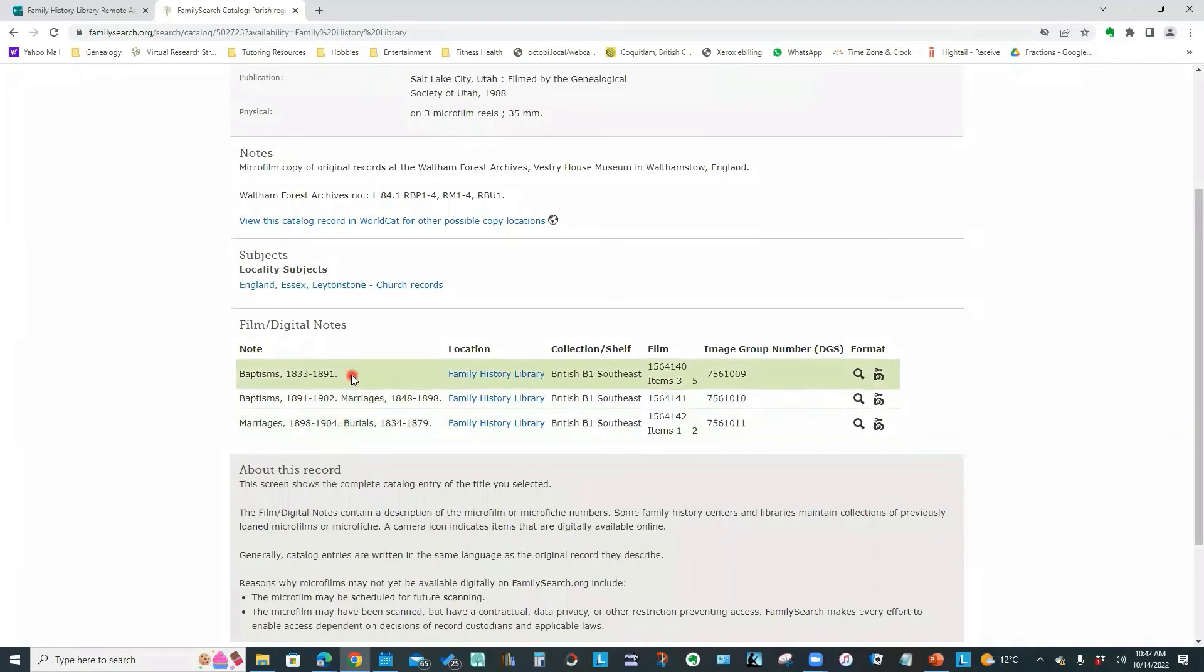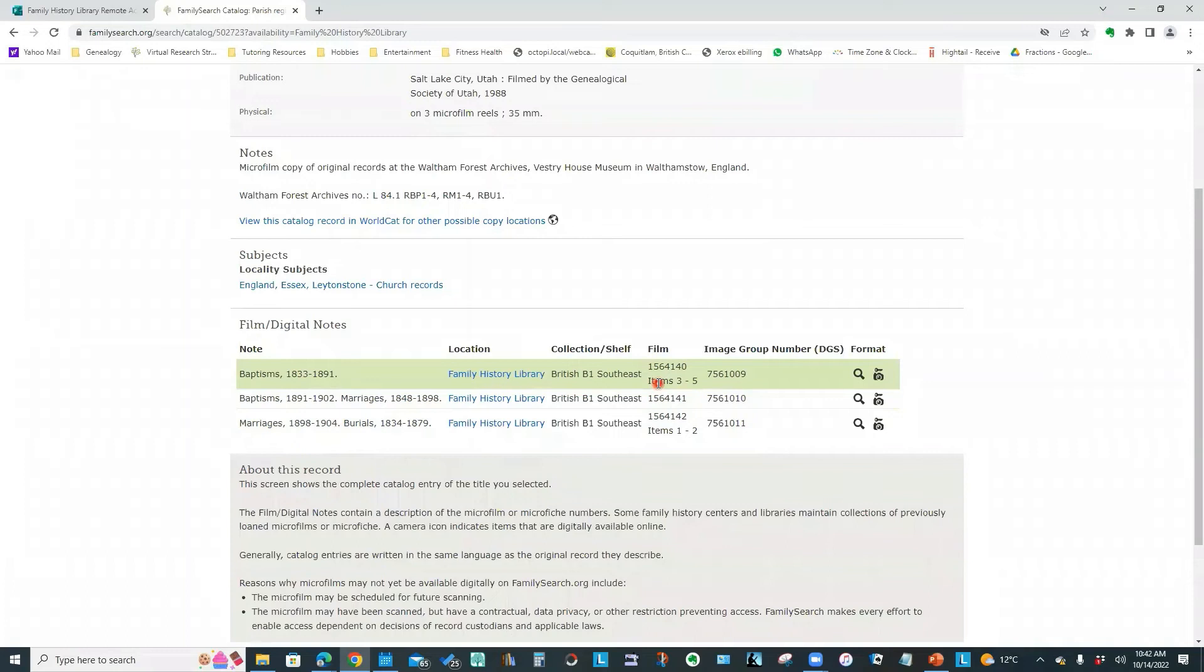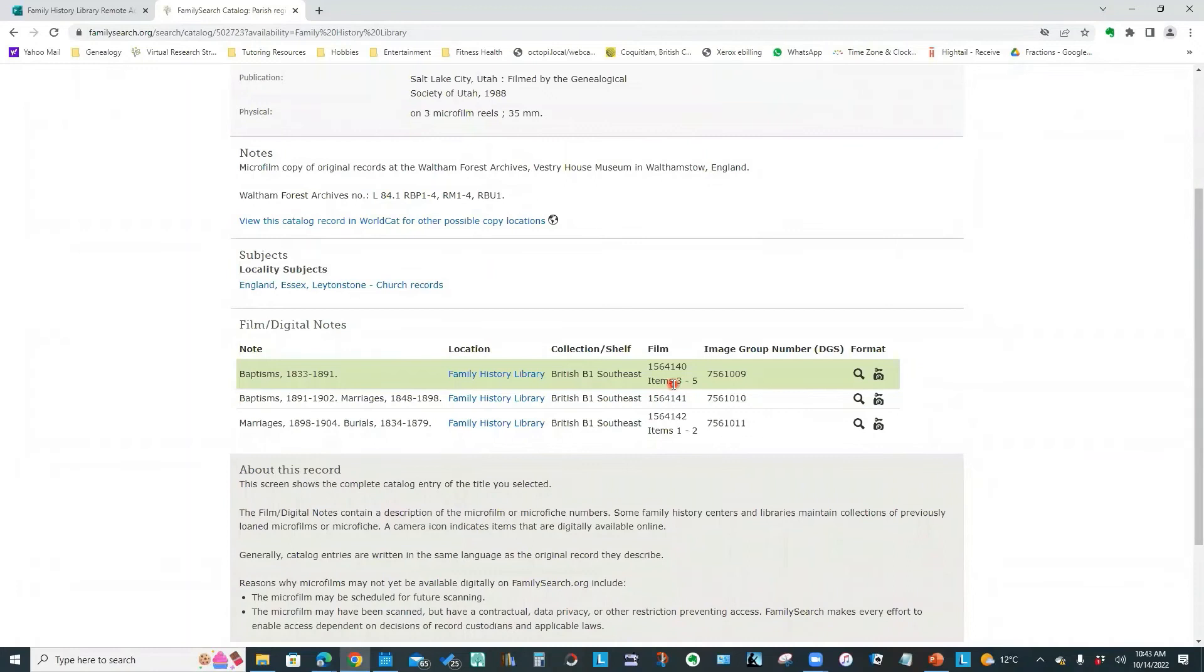And I'm looking for church records. And I want the registers for St. John the Baptist Church. And that's the range of years I need. And when I scroll down, I need to take a look at this entry here.